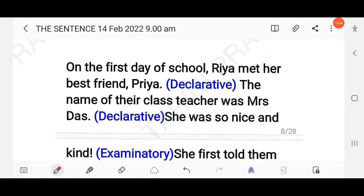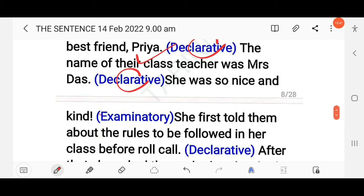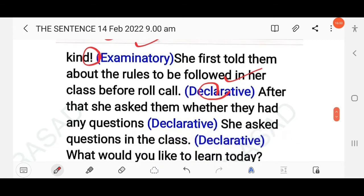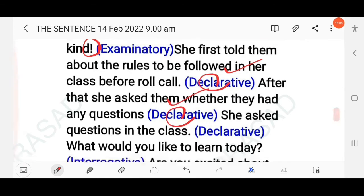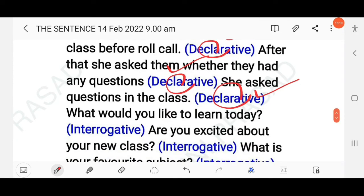On the first day of school, Ria met her best friend Priya — this is a declarative sentence. The name of their class teacher was Mrs. Das — also declarative. 'She was so nice and kind!' — exclamation mark used, so this is an exclamatory sentence. She first told them about the rules to be followed in her class before roll call — declarative. After that she asked them whether they had any questions — also declarative.